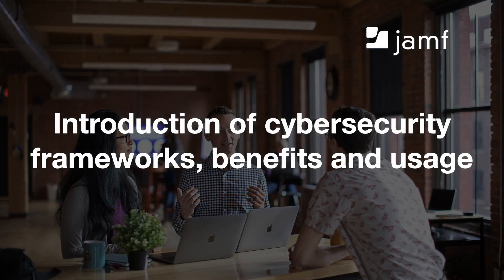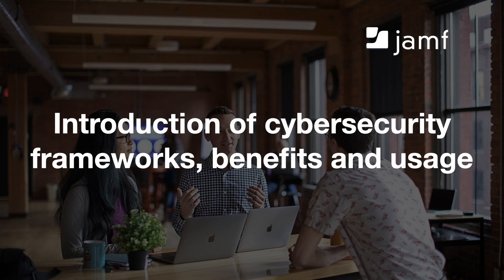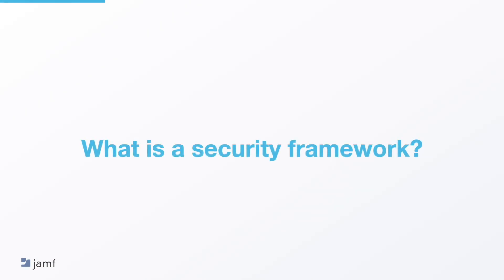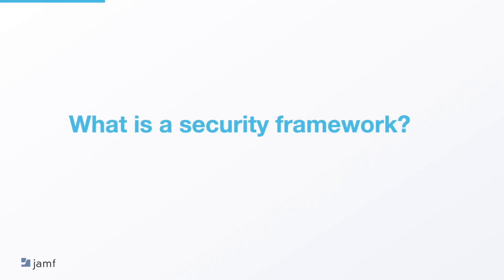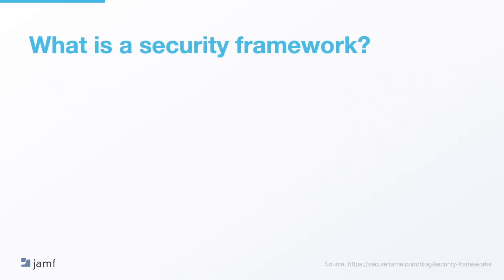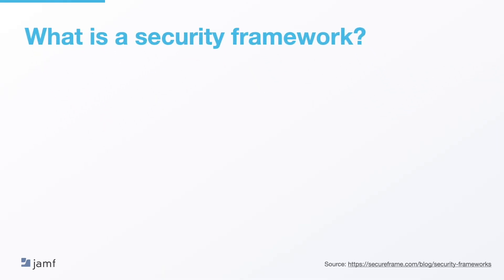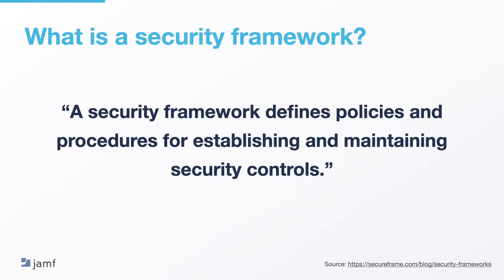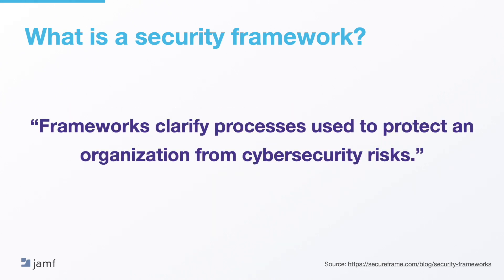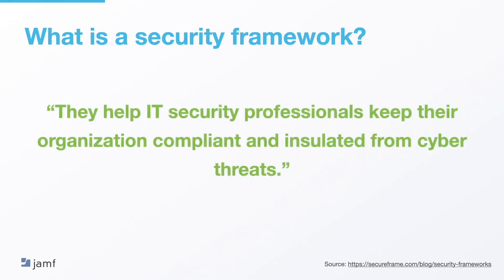So that's a brief overview of Jamf. Let's get going and look at an introduction of security frameworks, their benefits and usage in your organisation. So first let's define a security framework by answering this simple question. What is a security framework? Well, as defined by secureframe.com, a security framework defines policies and procedures for establishing and maintaining security controls. Frameworks clarify processes used to protect an organisation from cyber security risks and they help IT security professionals keep their organisation compliant and insulated from cyber threats.